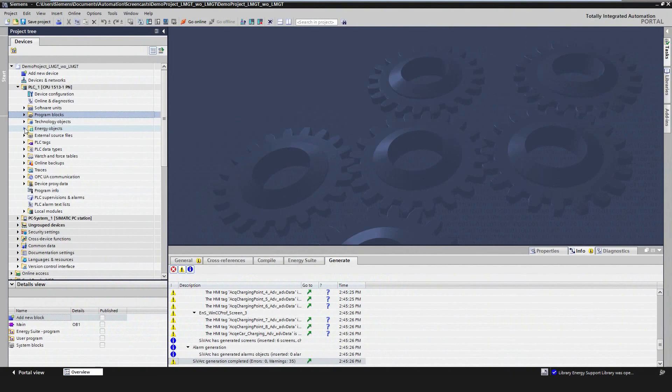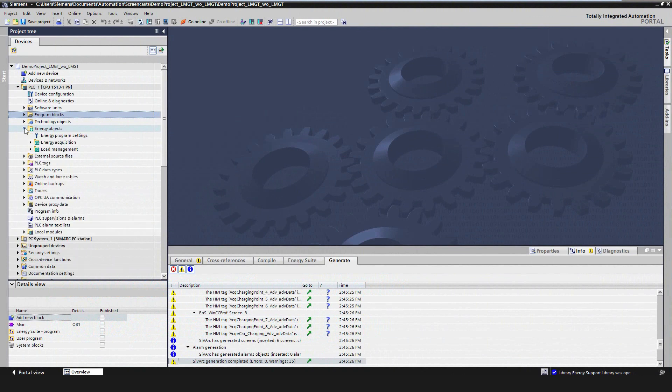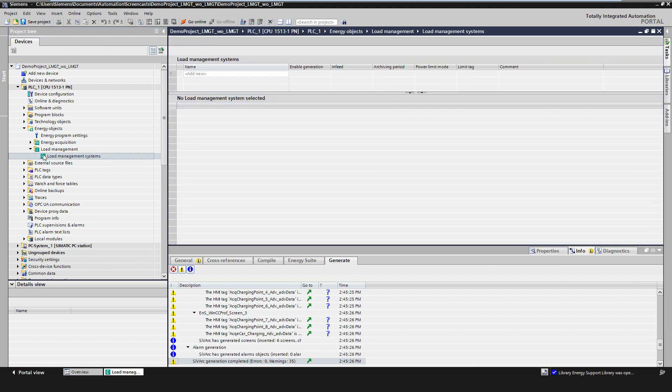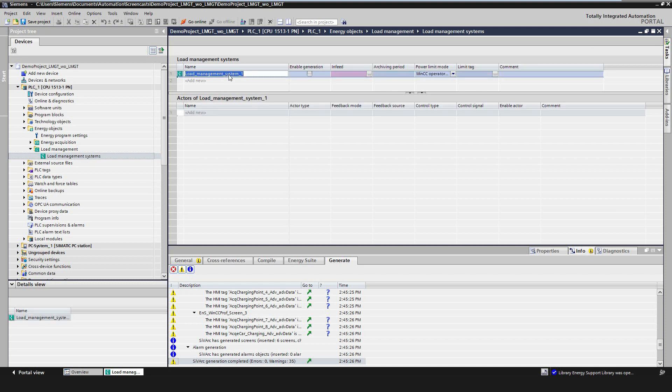Now let's switch over to the engineering of the integrated load management. The mechanism for using the load management software is the same as already known for the Acquisition Program. That means the user only has to configure the system. The PLC code will be generated automatically afterwards.